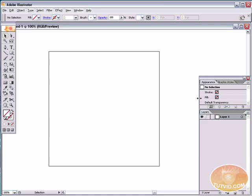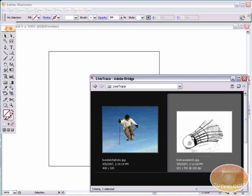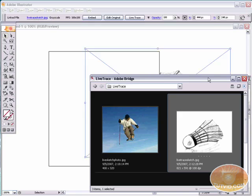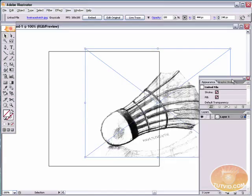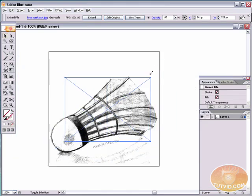So first thing we need to do to start this, if you have CS2 or CS3, you can download the LiveTrace work files from the site. That's www.tutvid.com. You can go download them from the site download section, and I have them here. I'm just going to open up the bridge, and we have here the LiveSketch photo and the LiveTrace sketch. We're going to start with a little sketch here, and I'm just going to drag it into Illustrator. I'm going to minimize the bridge, and I'm going to scale it down a little bit.